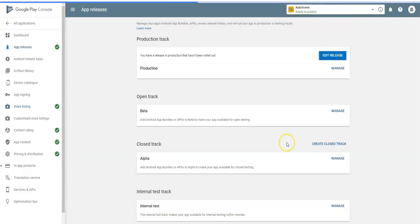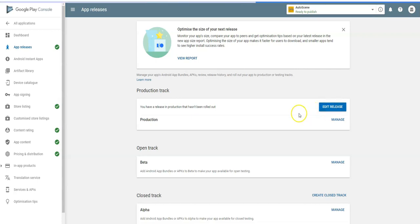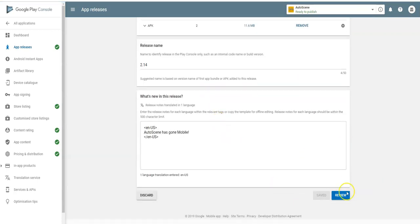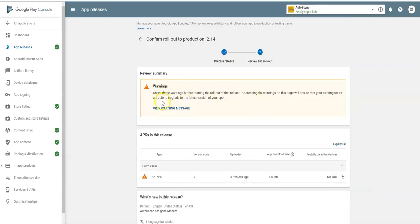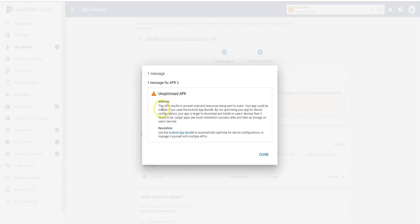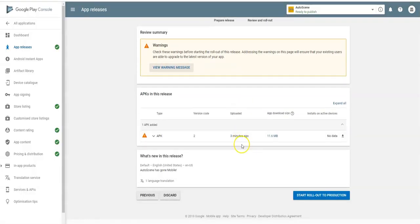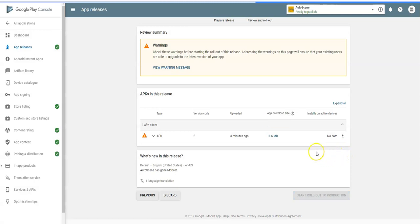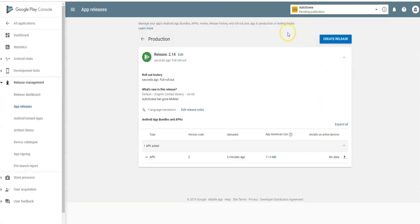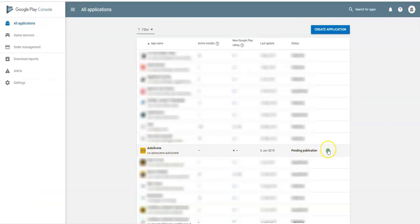We're ready to publish — you can see the status says ready to publish. Go to Manage Releases and click the Edit Release button, then hit the Review button. There are some warnings — one about code resources being compressed, which you can ignore. Hit Start Rollout to Production and confirm. The app is now published. It will be live in a couple of hours — it's pending publication but will roll out to all users. Thanks for watching!